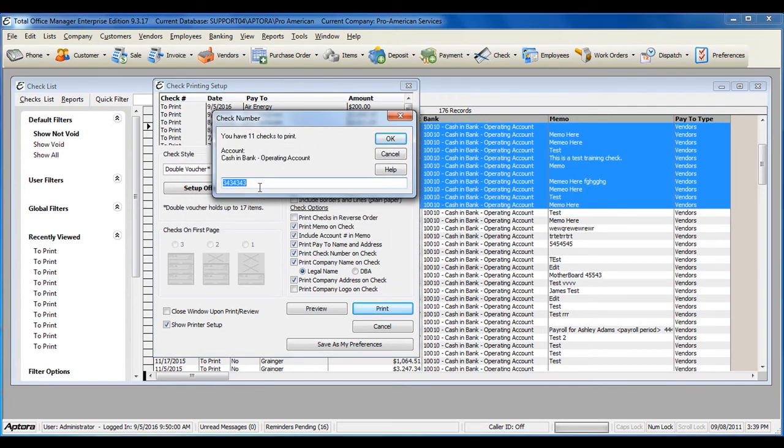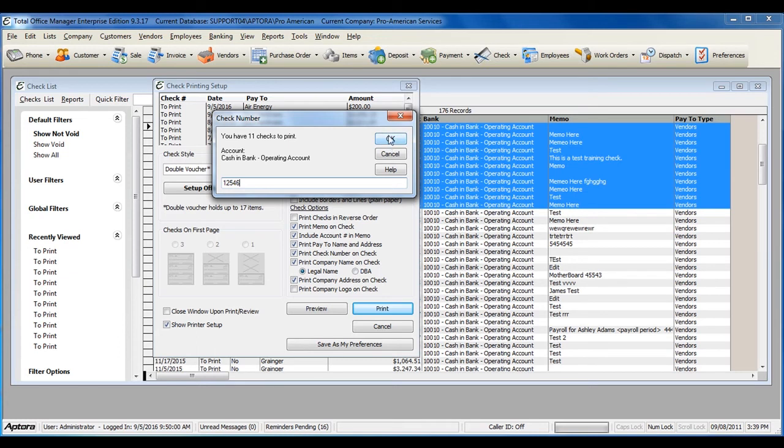Enter in the first check number for the stack of checks that you are ready to print. Once you click OK, Total Office Manager will send the checks printing job to the printer and automatically assign the check numbers based off of the first check number entered here.